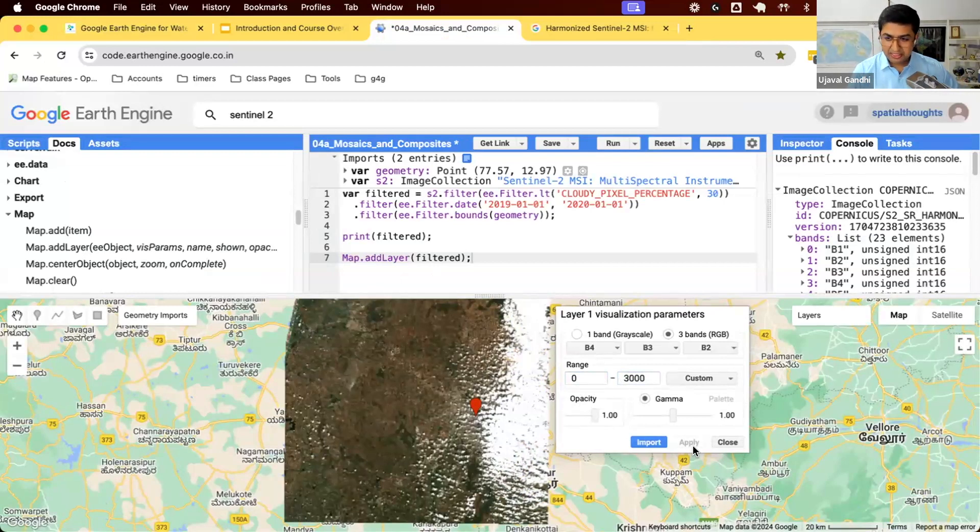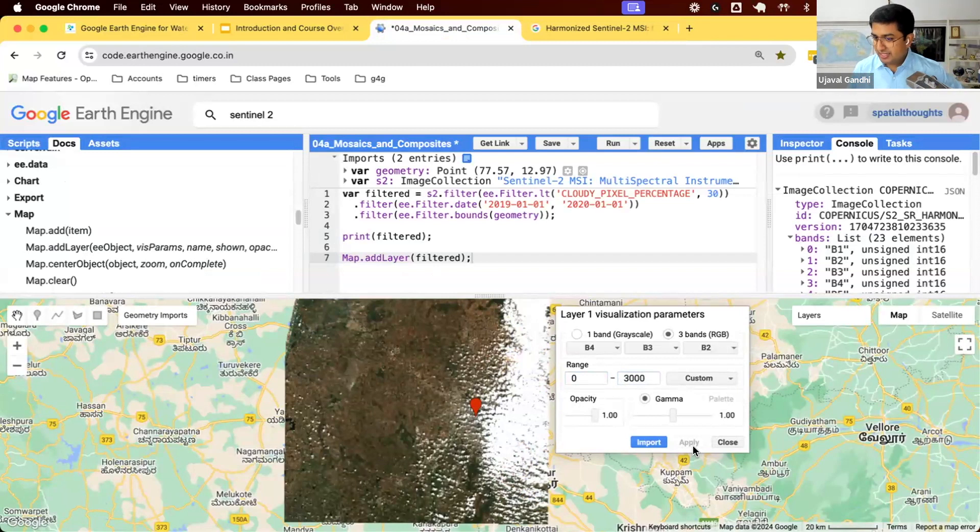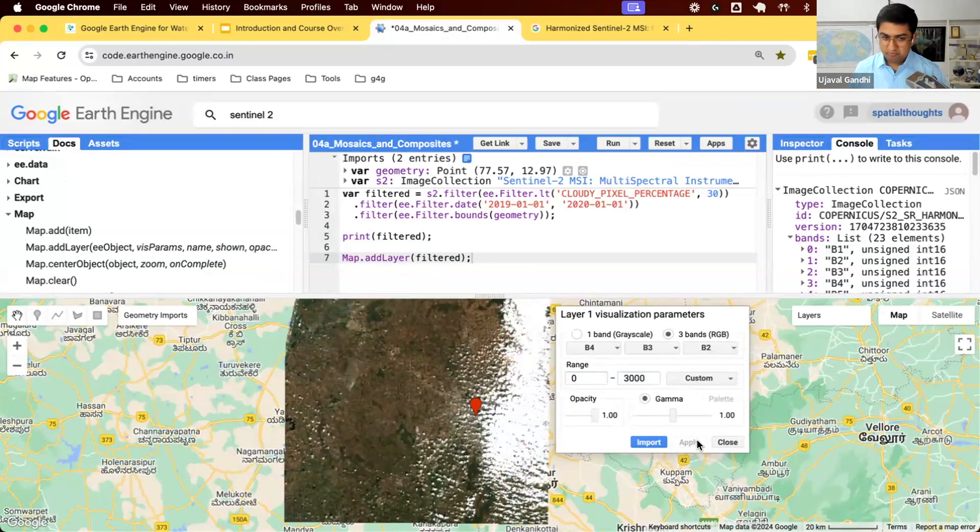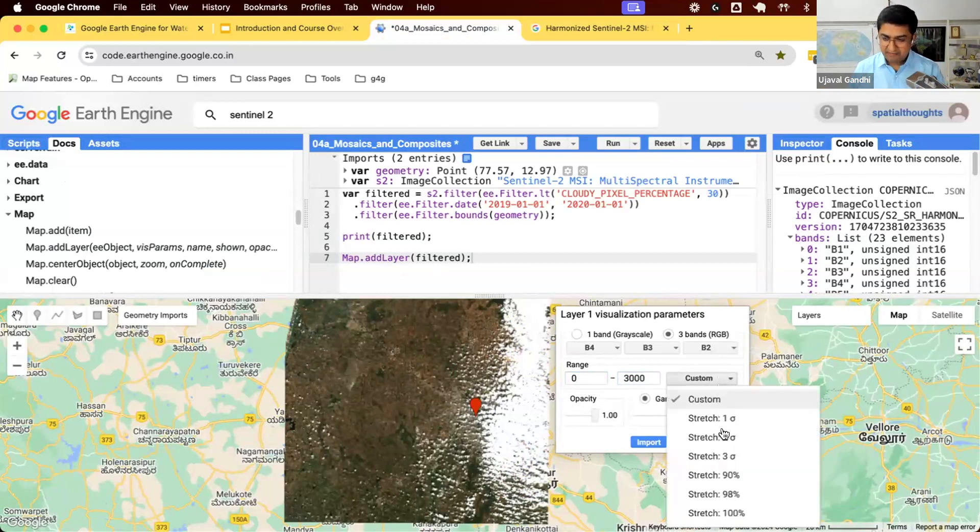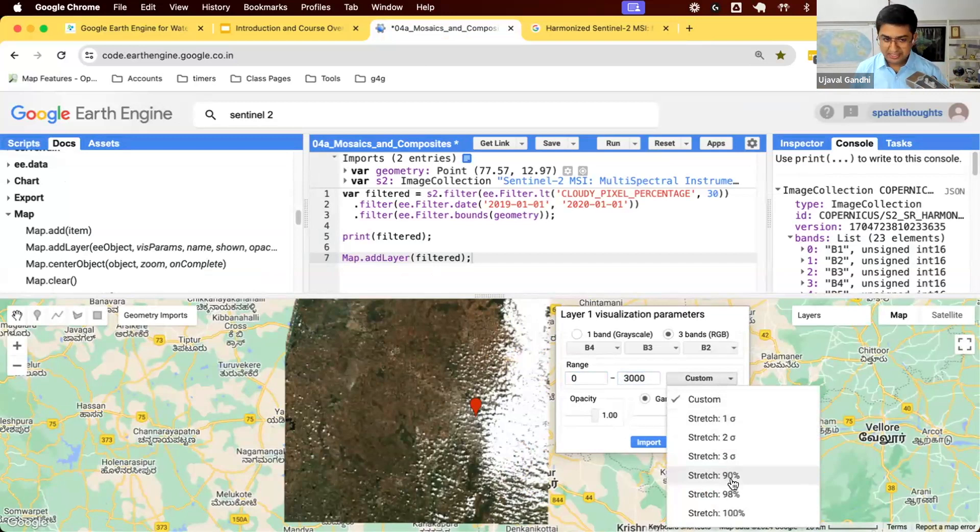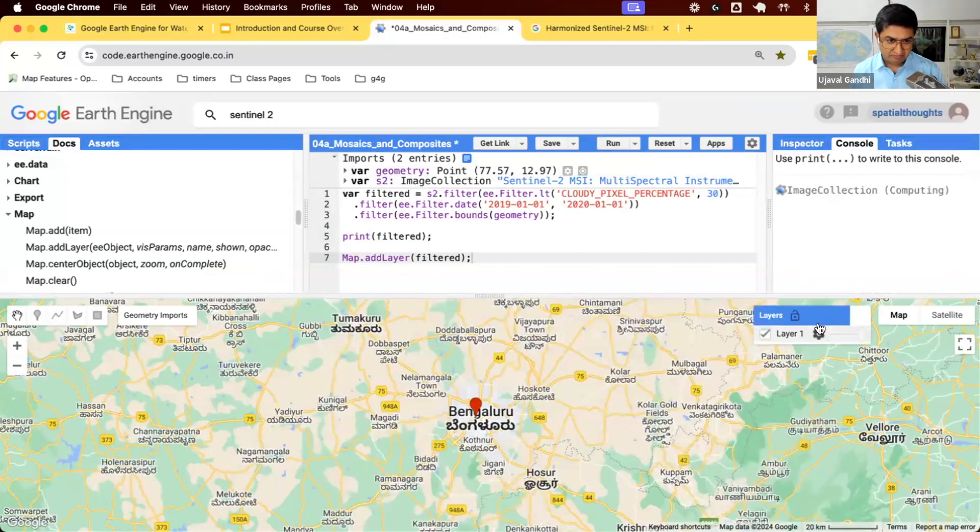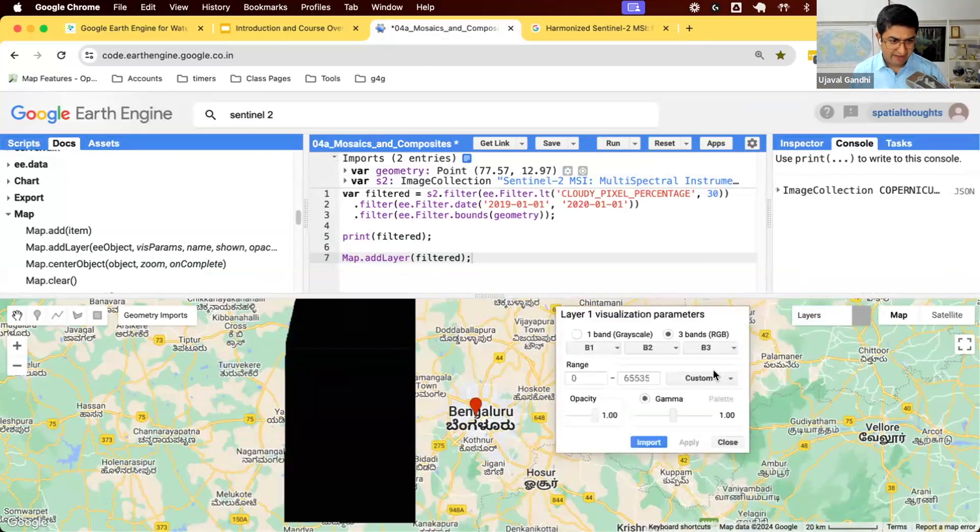If we expect the pixel values to be reflectances around 0.3, the raw pixel values would be 0 to 3000. That's a normal range. I'm going to change the value from here to 0 to 3000, apply this, and now you should see something that looks more like a satellite image. How do we know 0 to 3000 is a good value? Well, once you work with the dataset, you'll know what is the normal range.